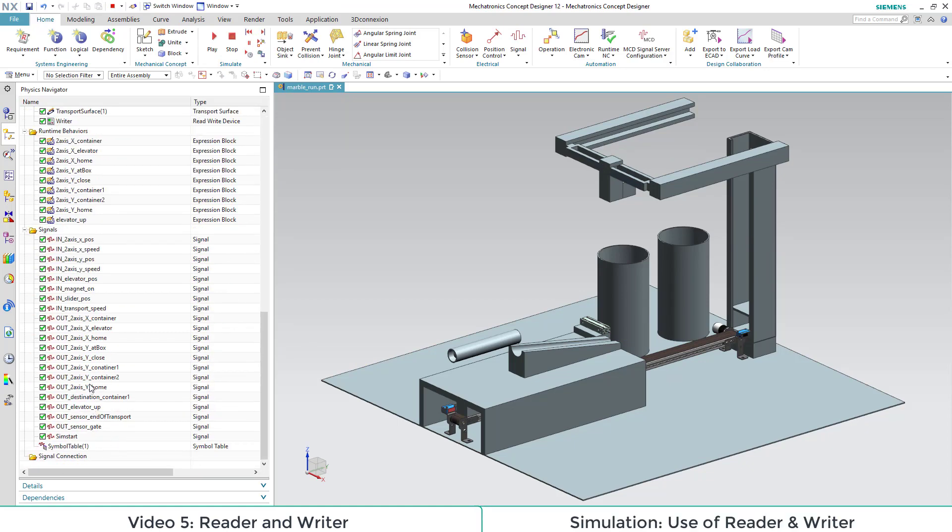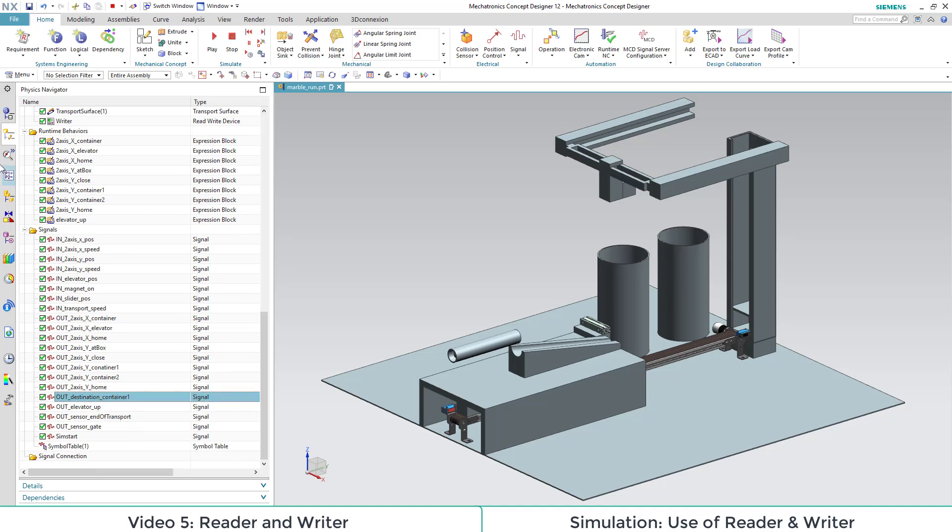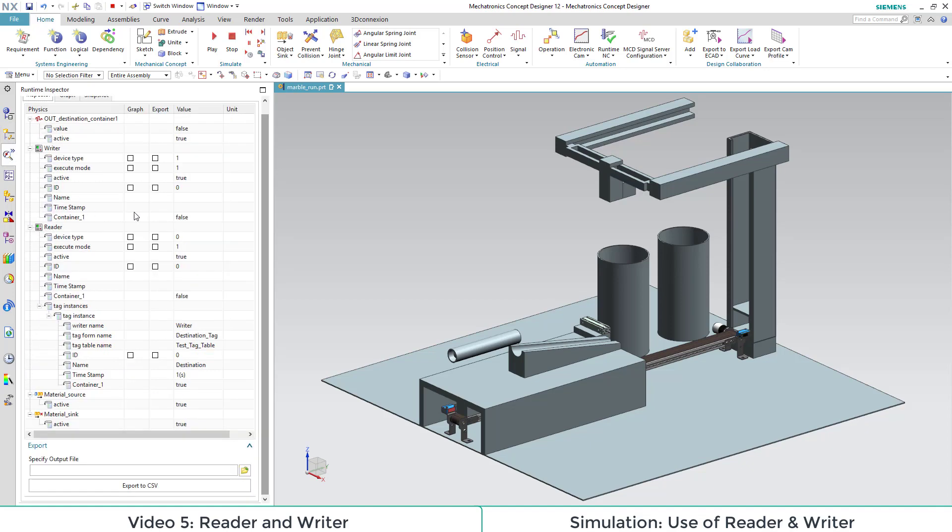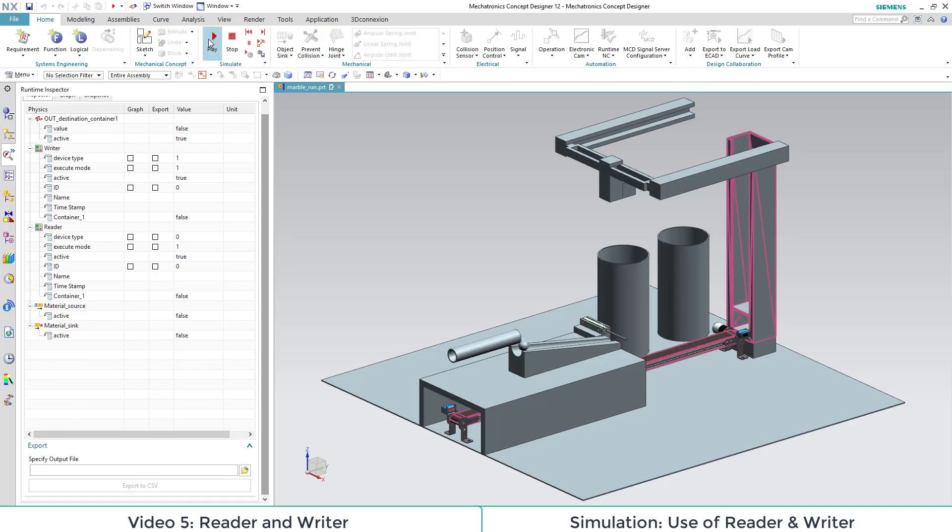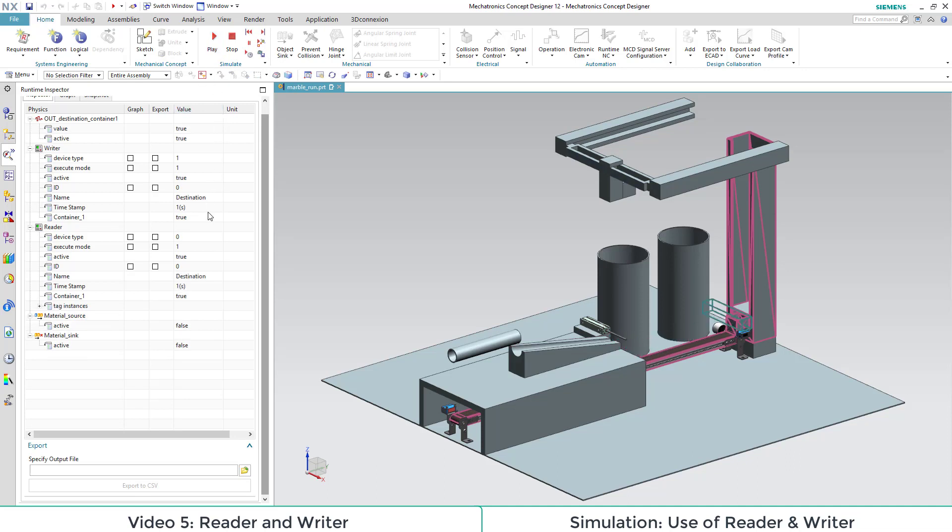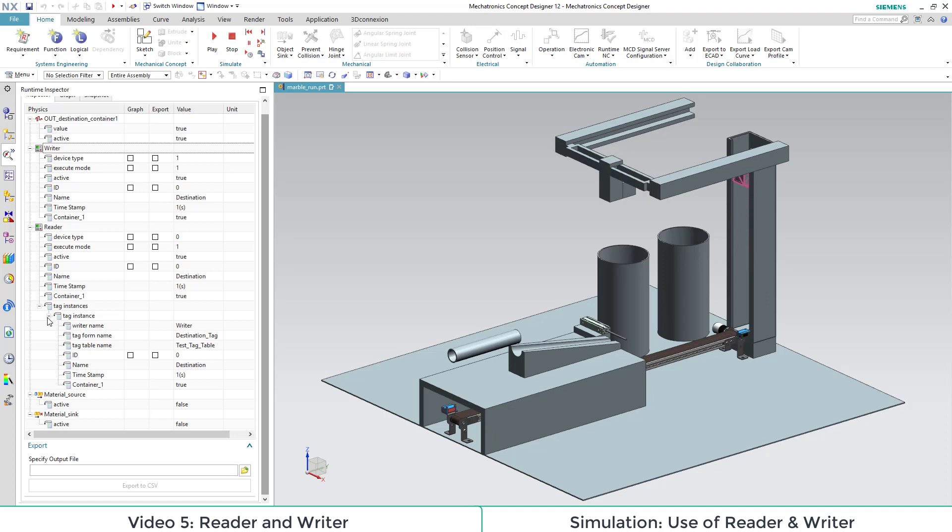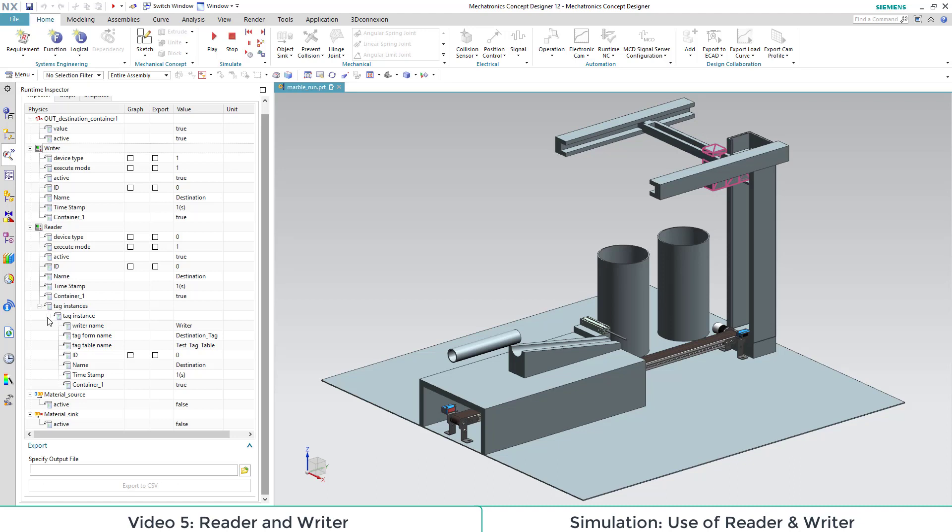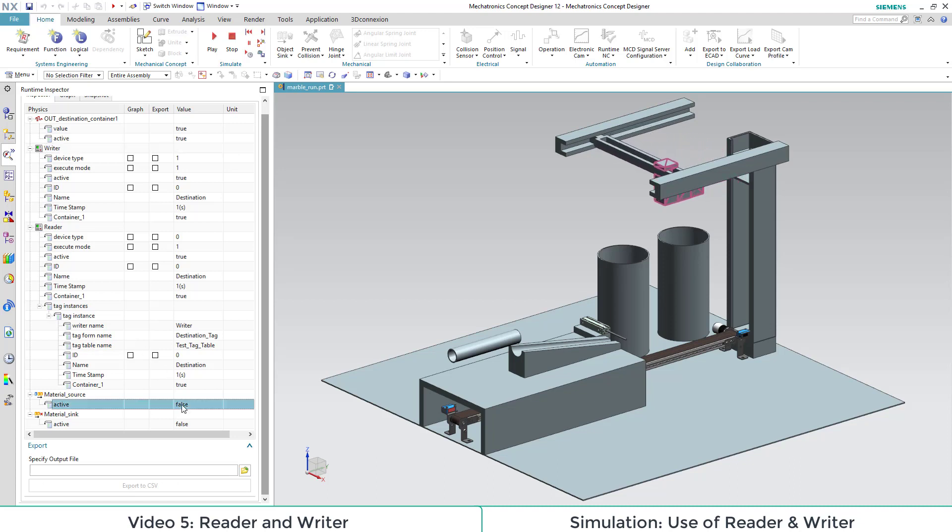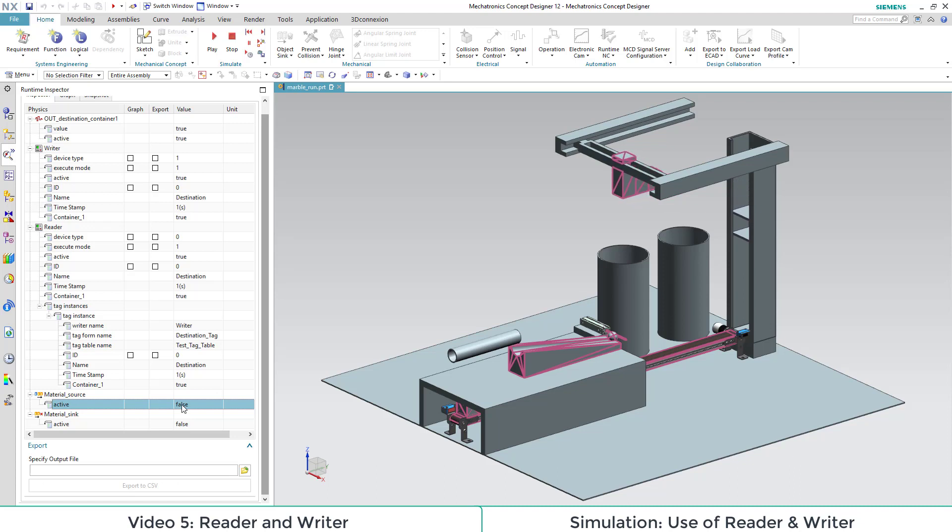Now we add the signal to our runtime inspector. Let's start the simulation. We see that our first tag has the property container 1 true. So it will land in our first container, which is the front one.